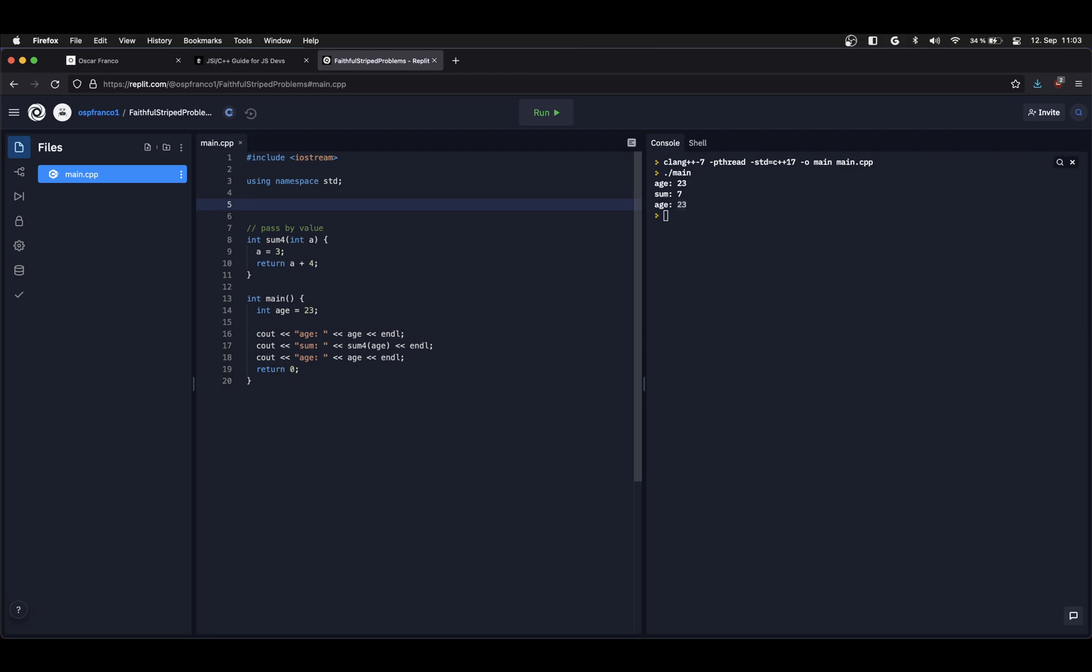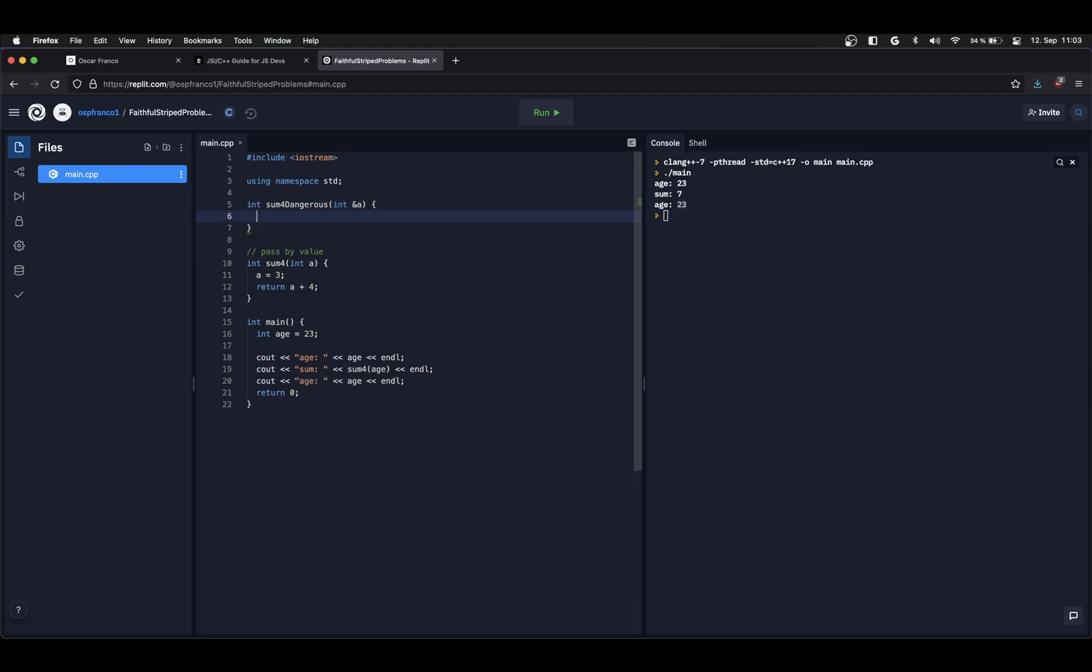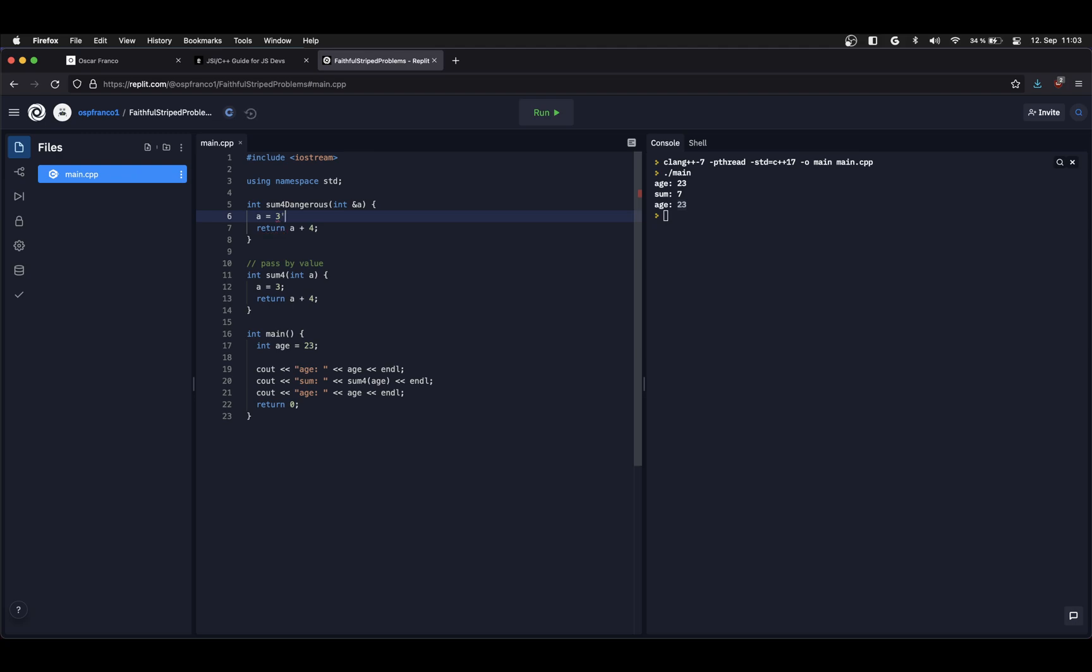I'm going to create another function. I'm going to call it sum4 and it's going to be the dangerous version of sum4, and you're going to see in a bit why. It's also going to take an integer but this time I'm going to ask for the memory address of the argument. Here I'm also going to return plus 4 but I'm going to do the same thing. I'm going to change the value again of the argument.